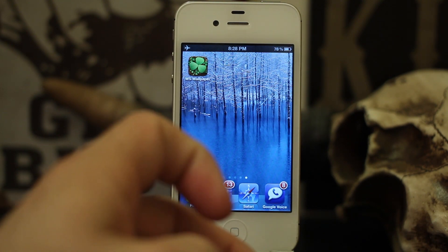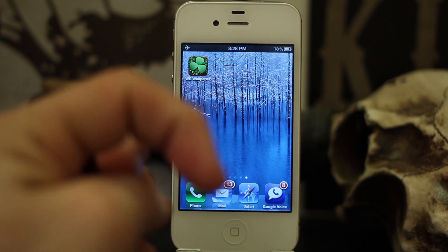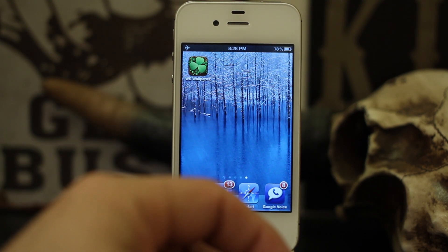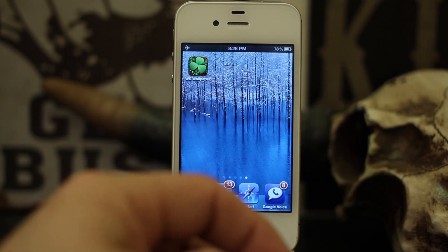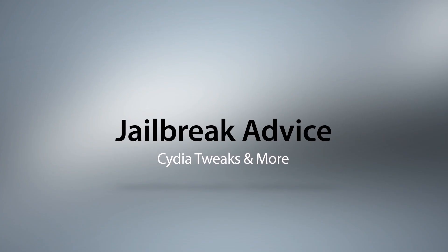Please let me know what you think about WS Wallpaper in the comments. Thanks again for watching. This is Dom — have a great day.